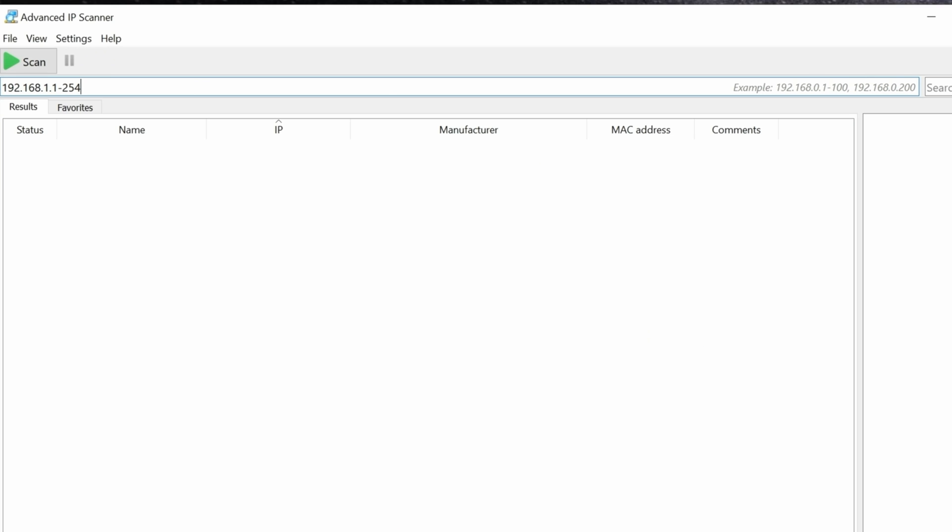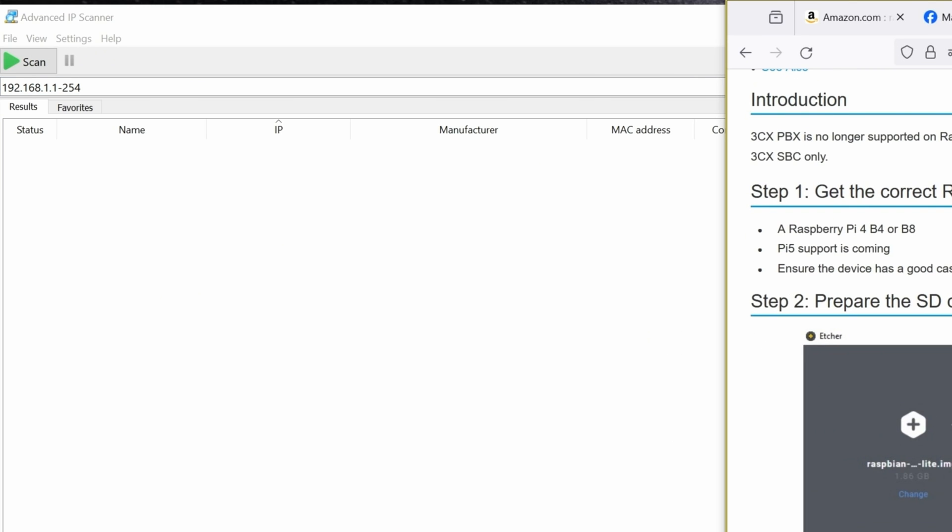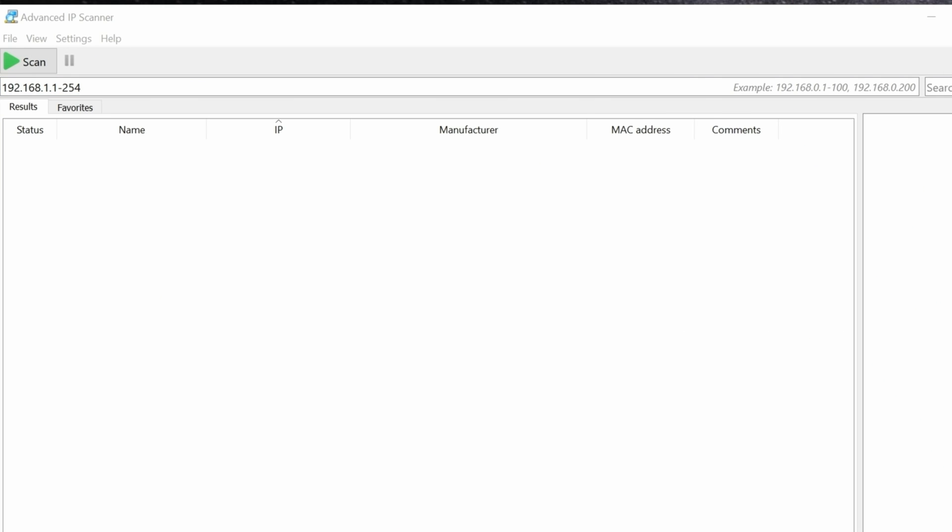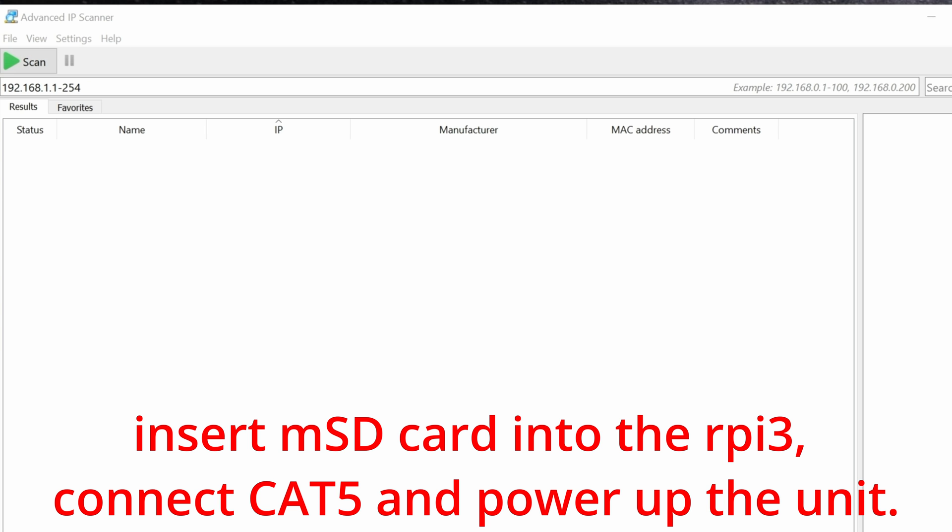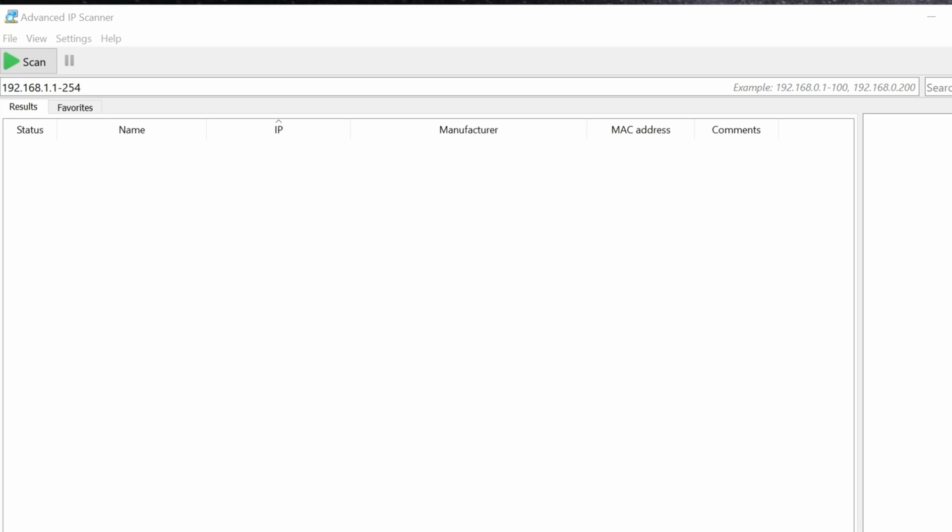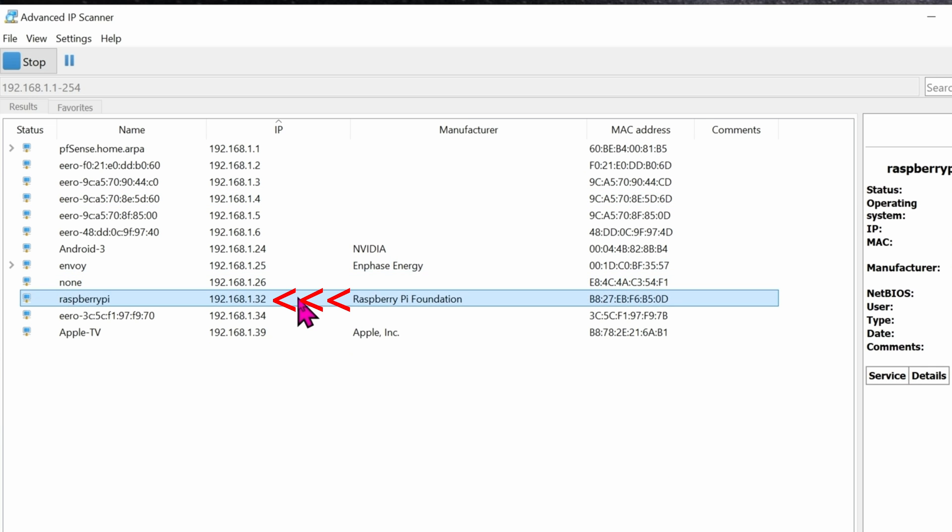As I mentioned before, we're using hardwire, so go ahead and connect a CAT5 cable from the Raspberry Pi to your network. To find the Raspberry Pi on your local network, go ahead and open a program like Advanced IP Scanner and click on Scan. There you go. You can see that the Raspberry Pi is located at 192.168.1.32.